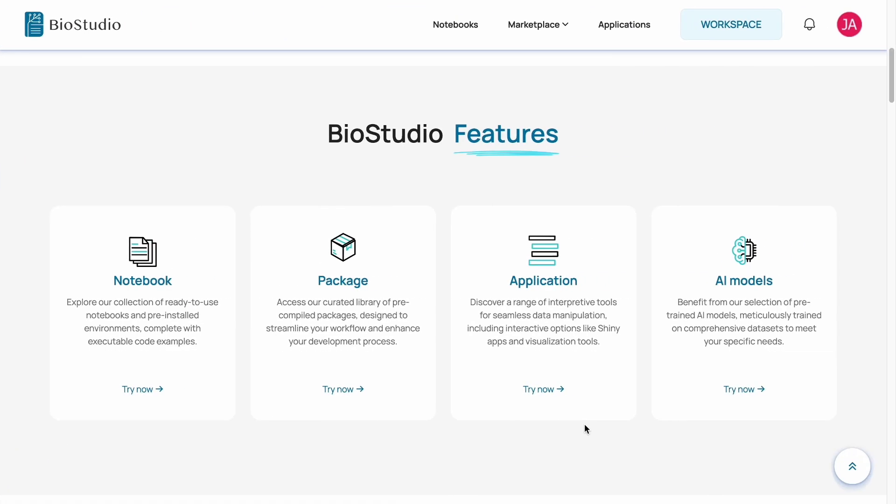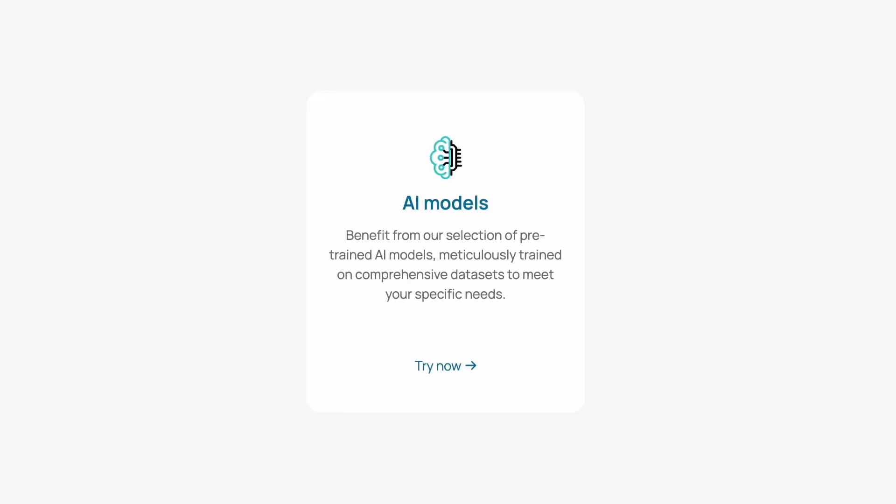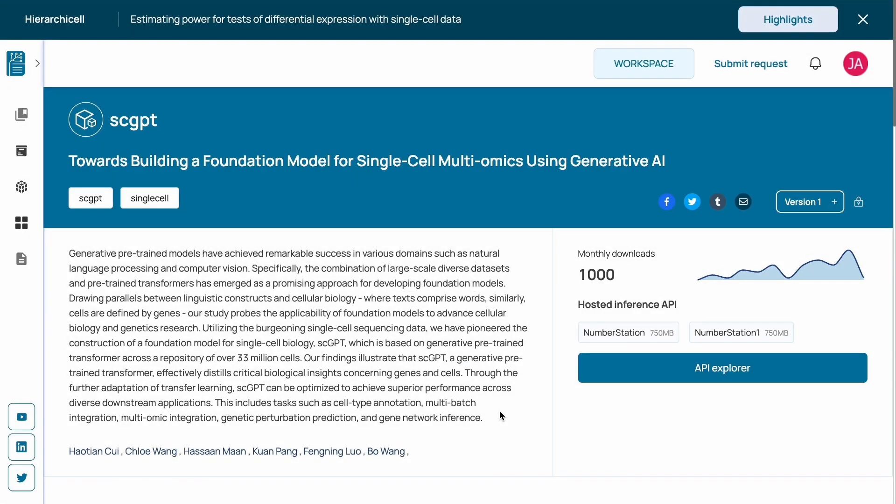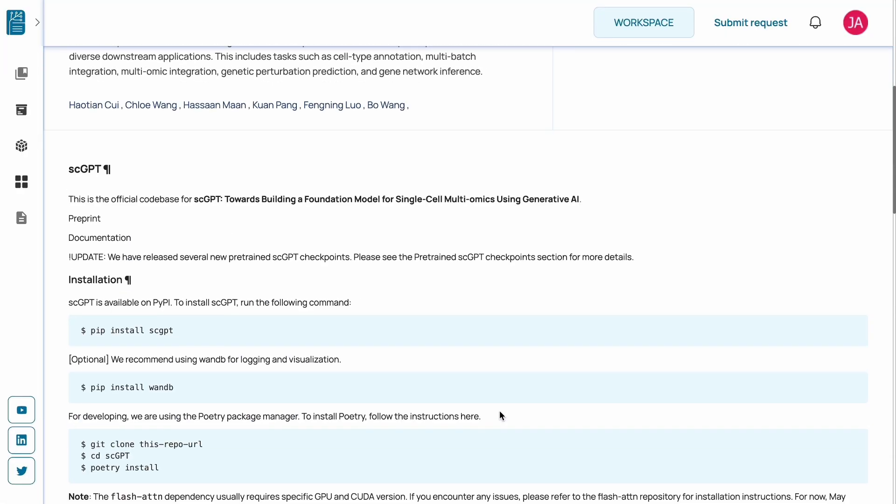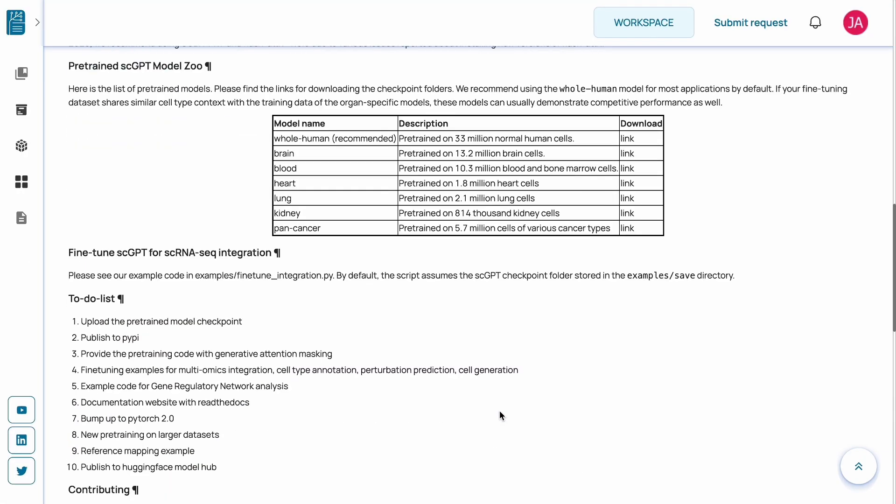Finally, BioStudio provides pre-trained AI models meticulously trained on comprehensive datasets, such as SCGPT, a foundation model for single-cell multiomics using generative AI.